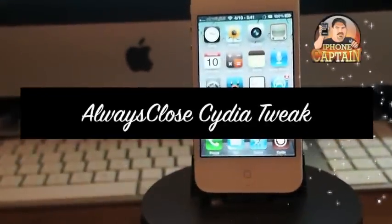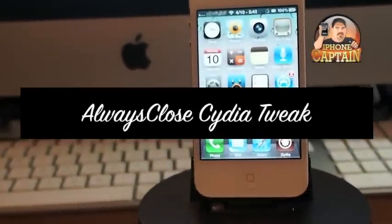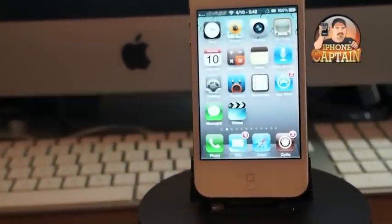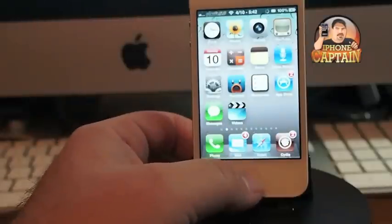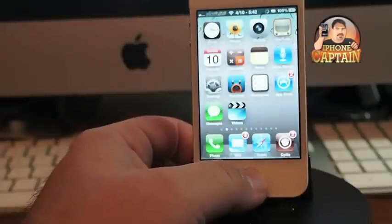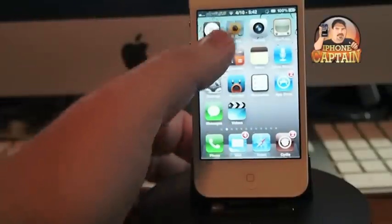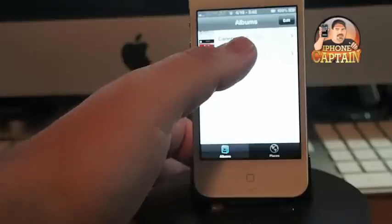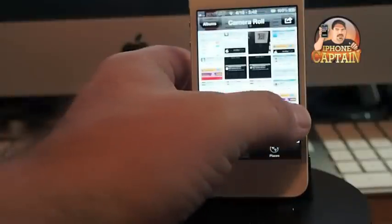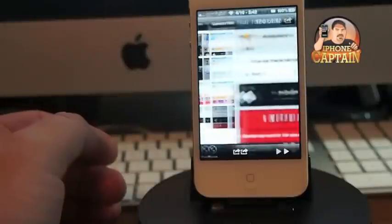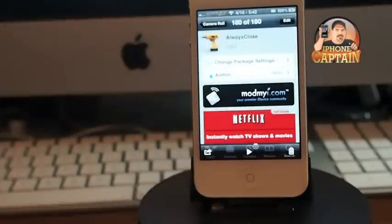Hey YouTube, it's iPhone Captain. Today I'm sharing a tweak with you called AlwaysClose. It's in the ModMyi repo, it's free, and it's called AlwaysClose.